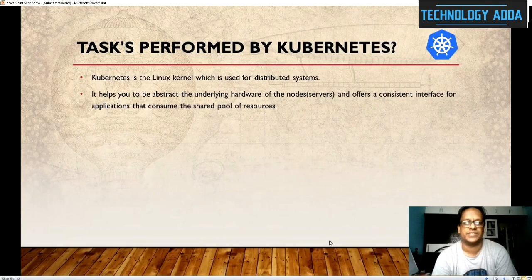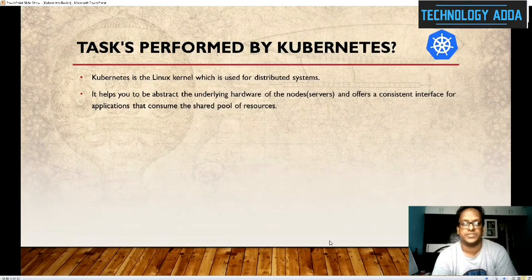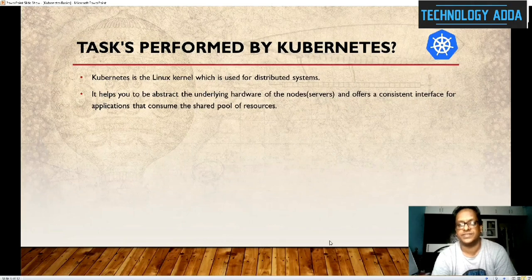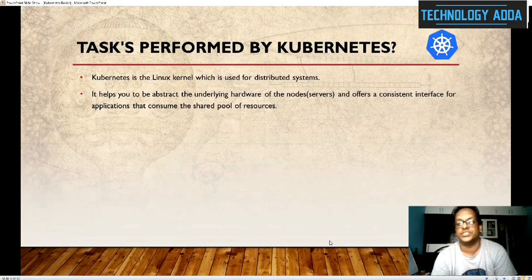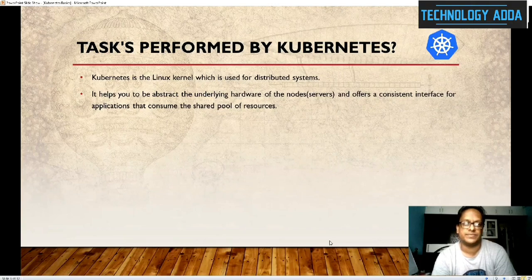What tasks does Kubernetes perform? Normally, Kubernetes is Linux kernel based. It abstracts the underlying hardware of the nodes and servers, and it offers a consistent interface for applications that consume the shared pool of resources. These are the main basic tasks performed by Kubernetes.